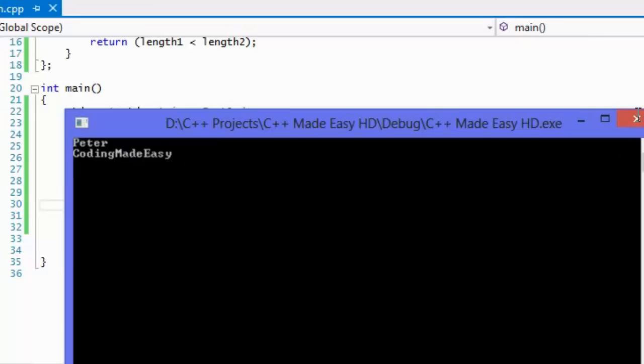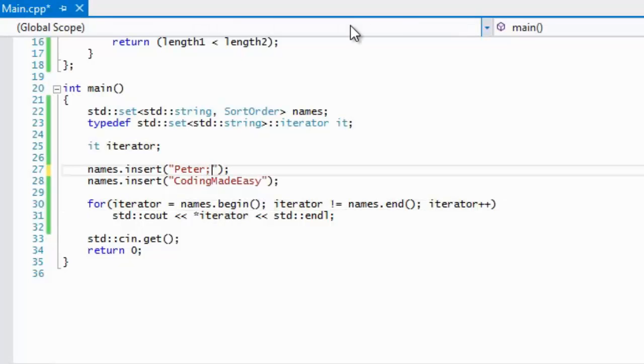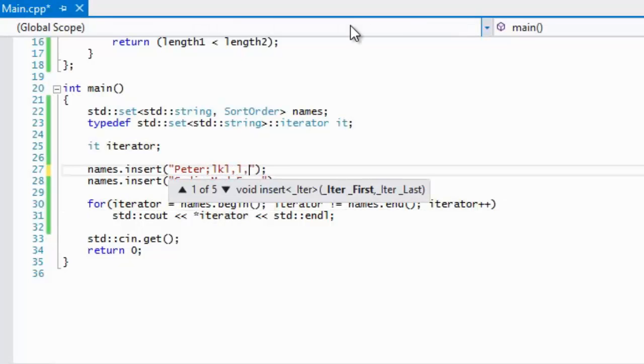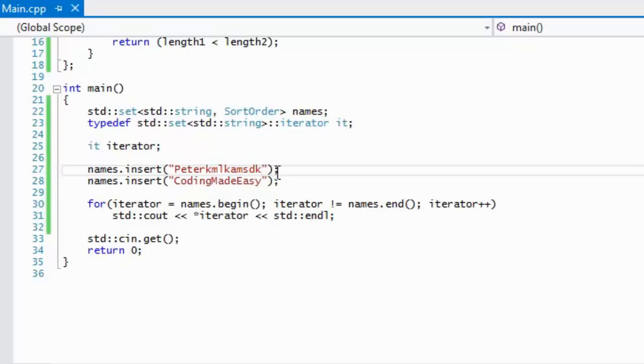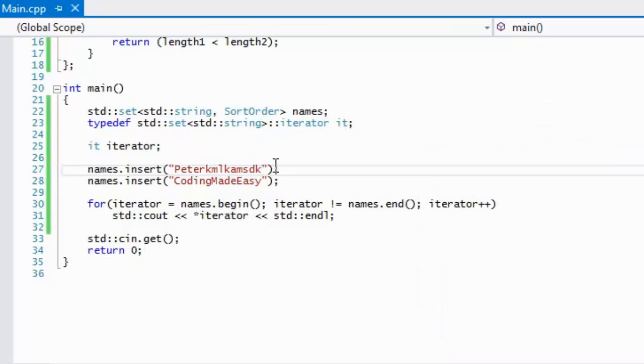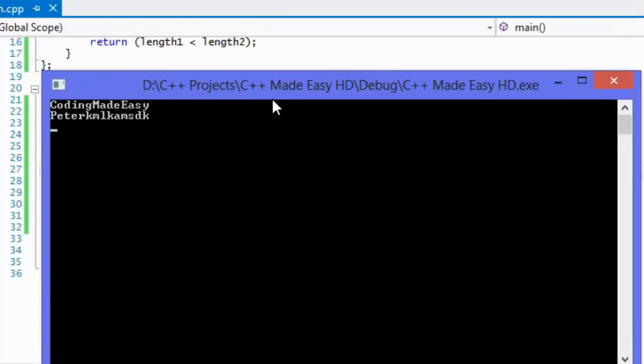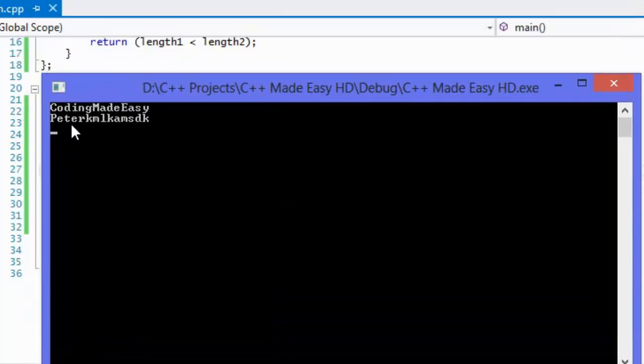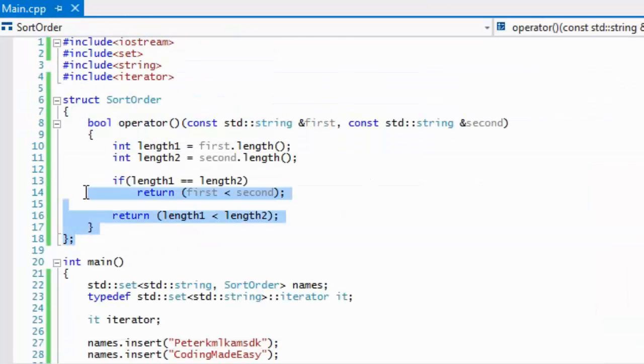Now if I add in a few letters in here to make it the same length, they are the same length, so now it shouldn't display coding made easy first because they are the same length. What it does is that it modifies, so then it returns the alphabetical order rather than the length, because they are the same length, which is exactly what we did in our functor.